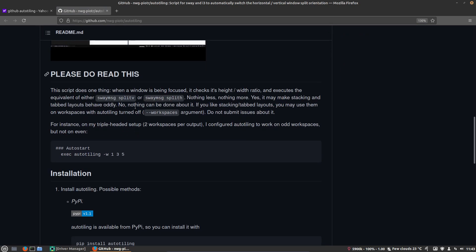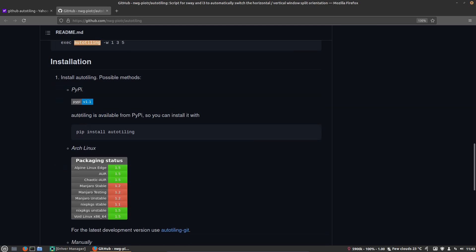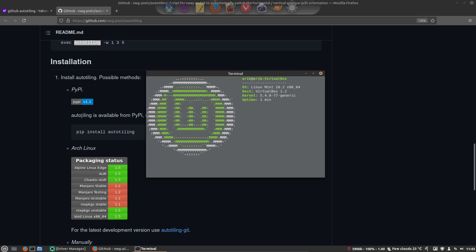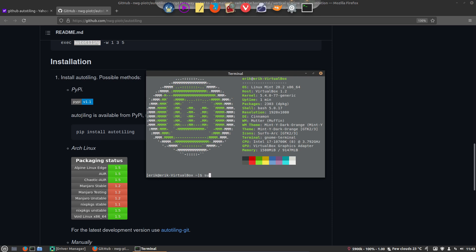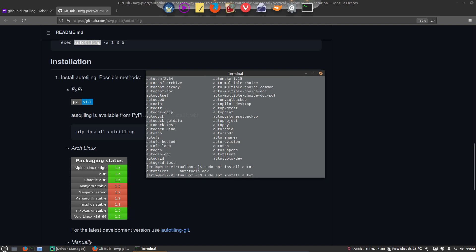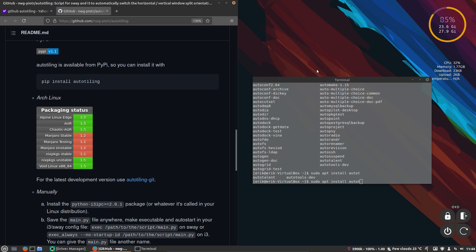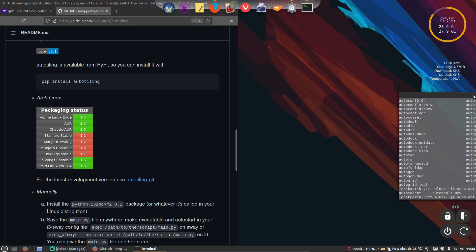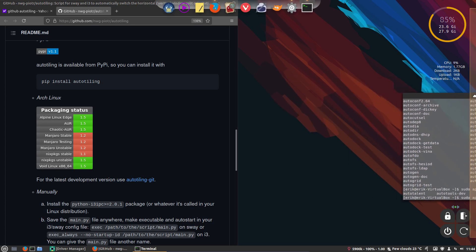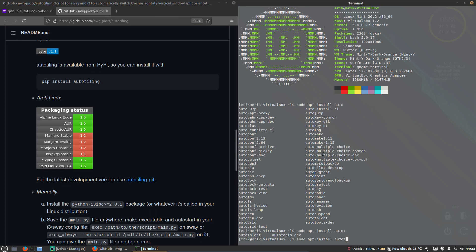Install auto tiling, possible methods. Okay, so first of all does it exist? Apt install auto tiling. There are lots of auto, so auto T, auto talent, no. So let's try. And then my i3 would be just 100% spot on the way I like it.